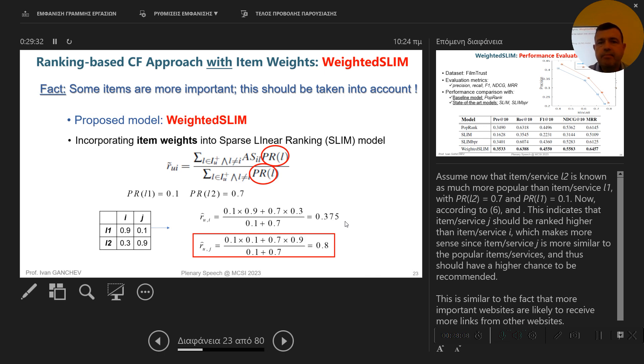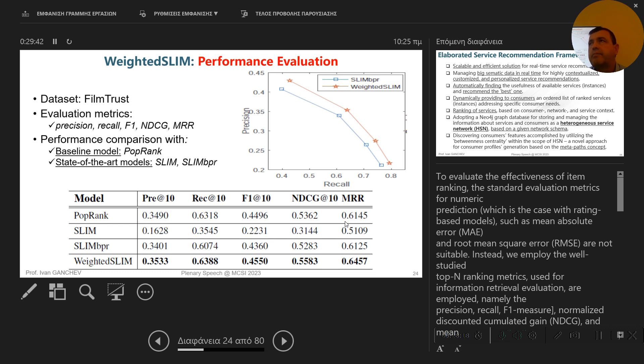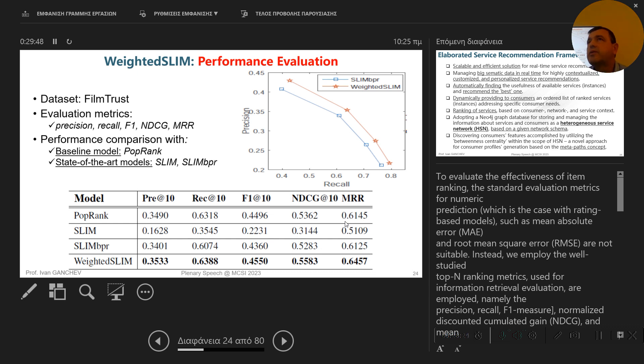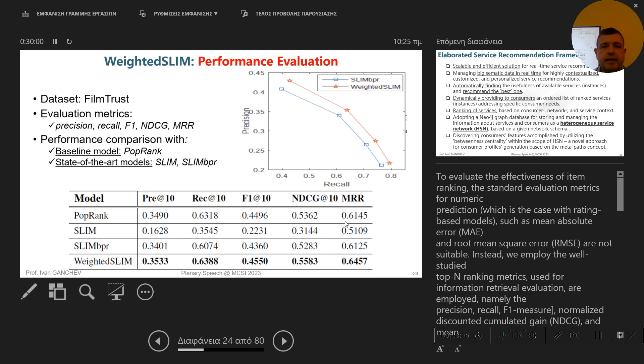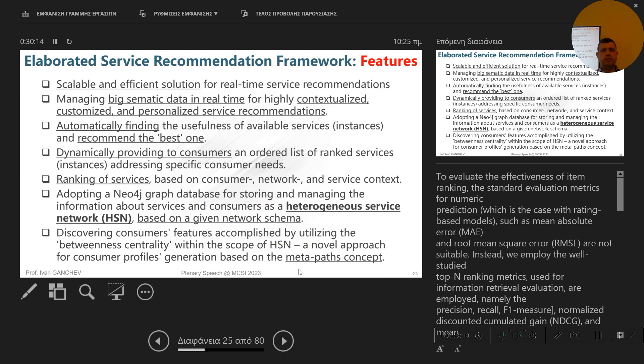So we made, we conducted several experiments on the FilmTrust data set, which contains information about movies. It's a public, available data set. And we used different evaluation metrics like Precision, Recall, F1, et cetera. And we compare our model to the baseline model, PopRank, and to two state-of-the-art models, Slim and Slim BPR. And you can see here the results that in all metrics, our model performed much better than these three models. So this is the model that I wanted to present you.